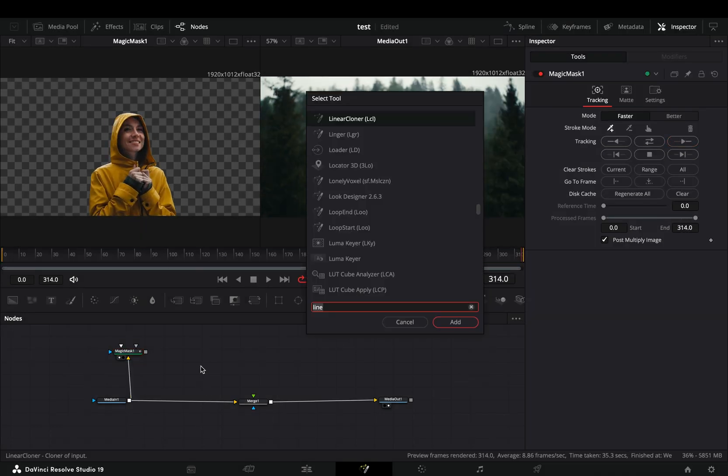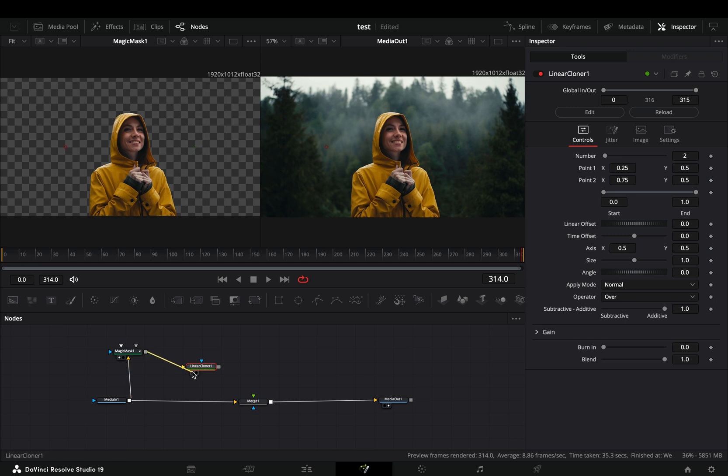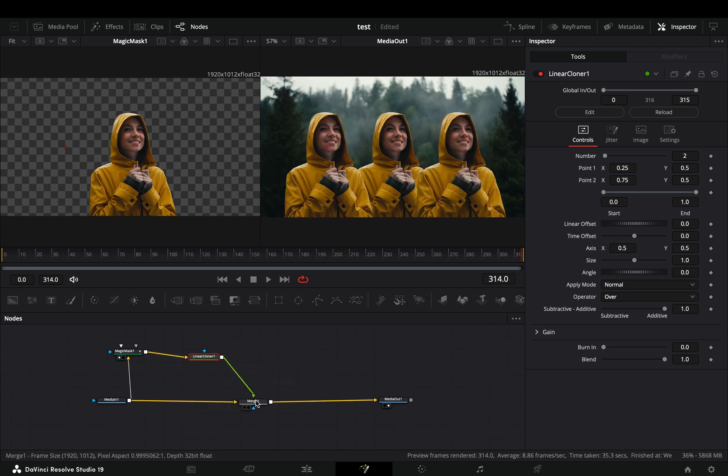Once you are done, bring a linear cloner node, connect the masked clip to the yellow point and then to the merge as a foreground.